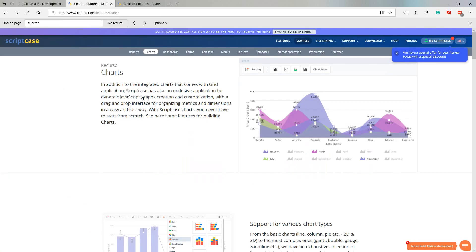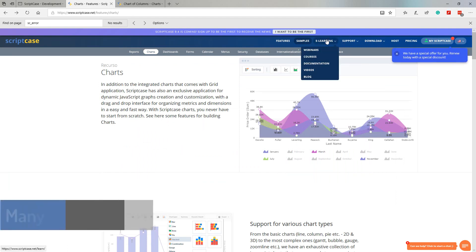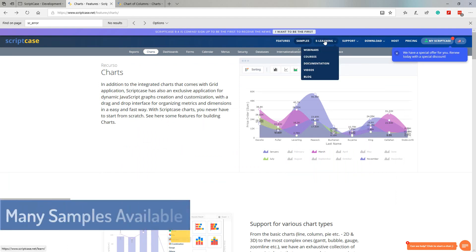Within the sample section we can check out each of the available options and take our time doing so. Everything that we see here we are also able to build and replicate within Scriptcase with ease.